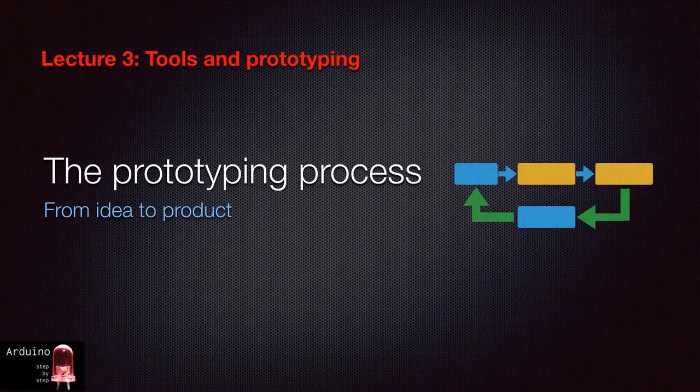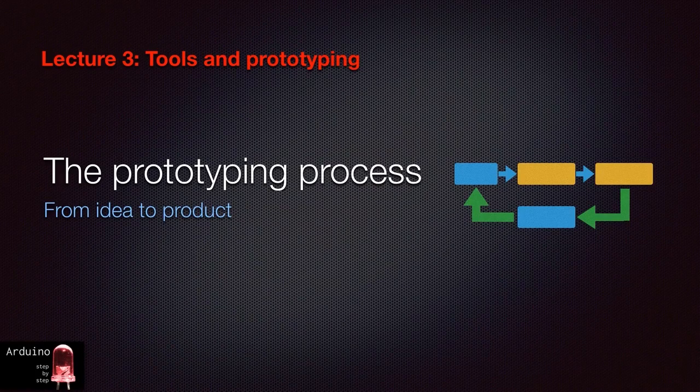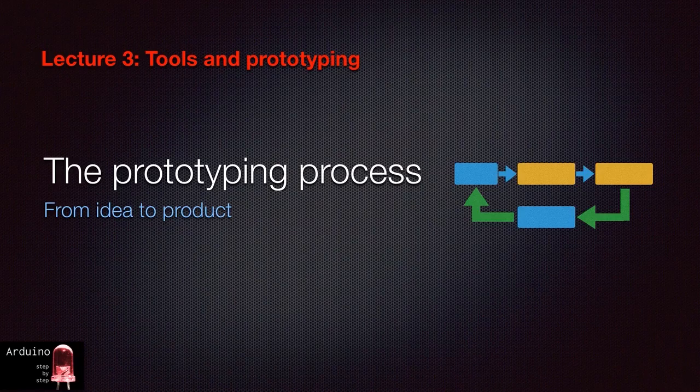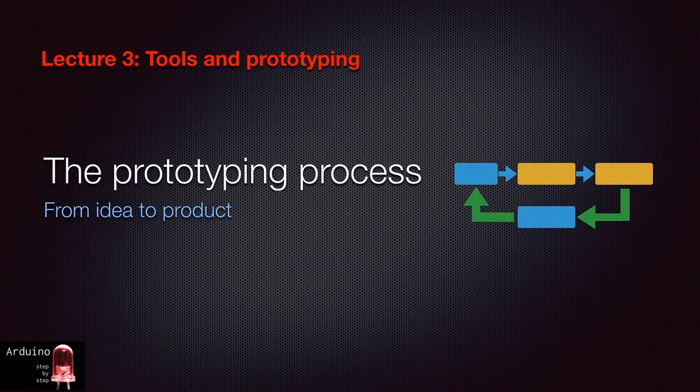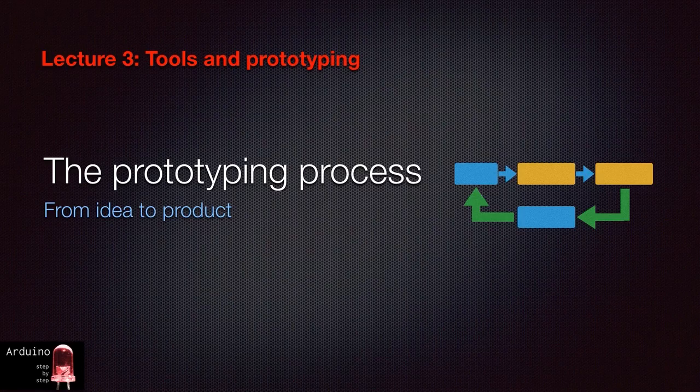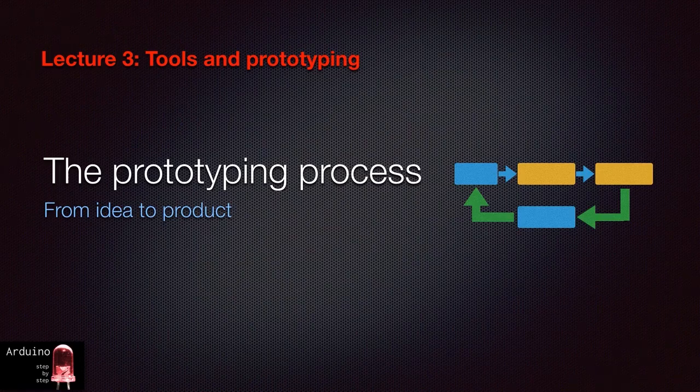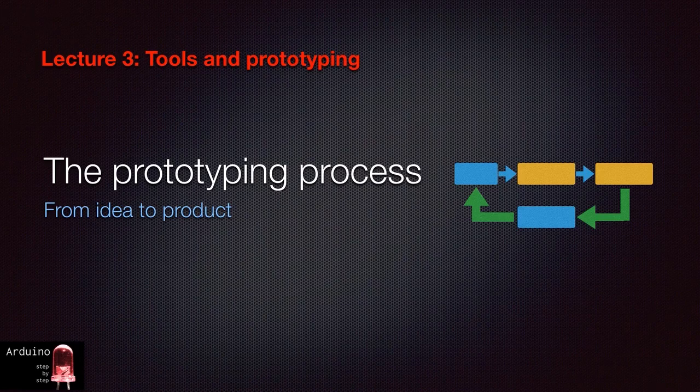Welcome to lecture three. In this lecture, I will discuss the tools and process involved in prototyping with the Arduino. There is nothing Arduino specific about either these tools or process. The Arduino is an incredibly effective creative tool because it accelerates prototyping dramatically.